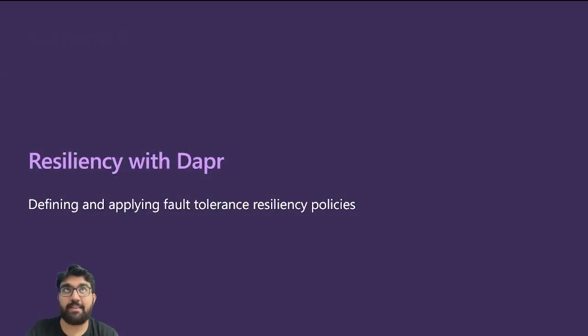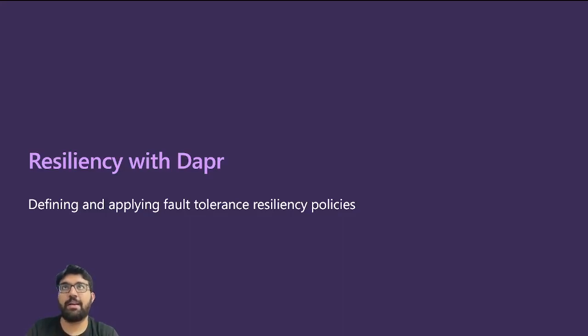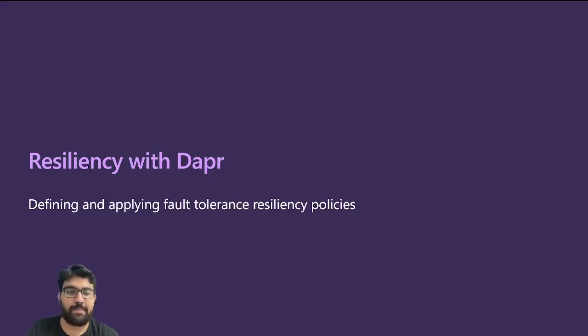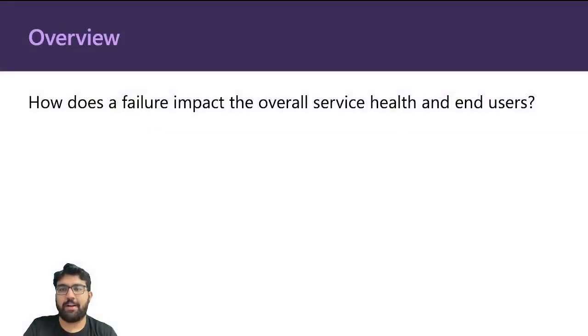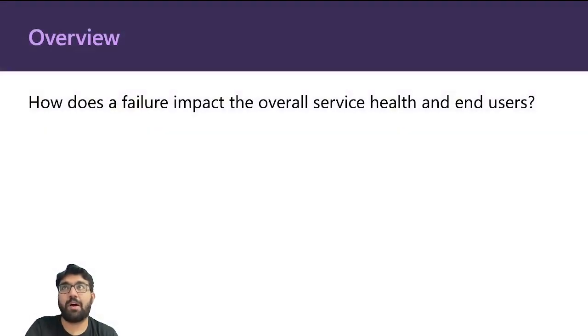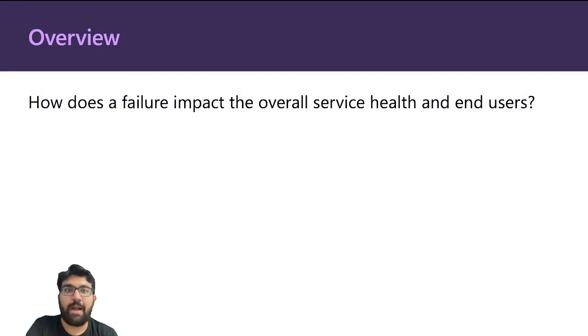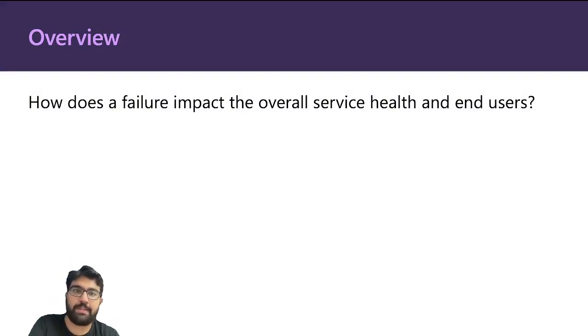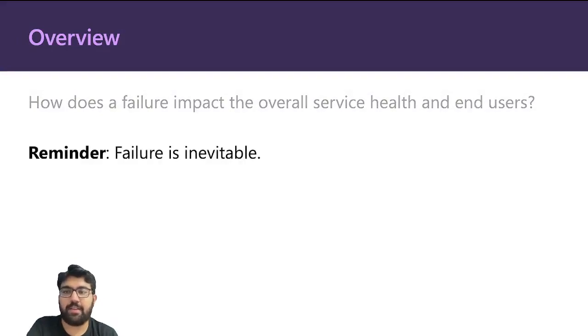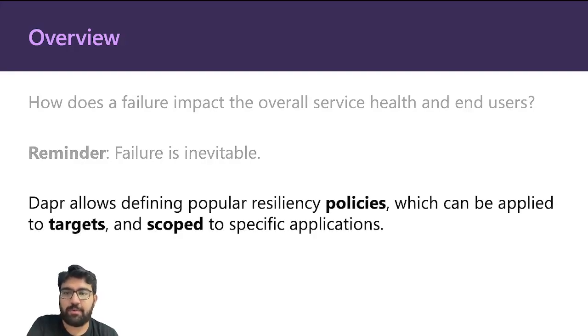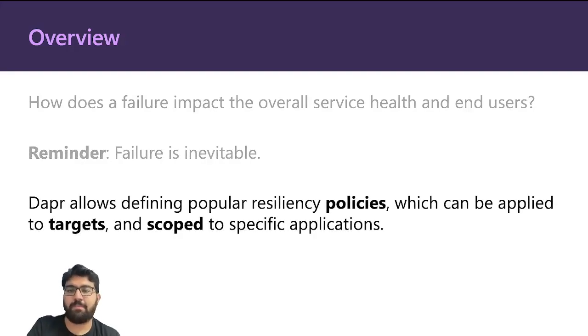Let's look at what are the resiliency features that Dapper comes with and how you can write your own resiliency policies and use them in your application. You have to think about how a single failure can impact the overall quality of service for your application and impact the end-user experience. Failure is inevitable.